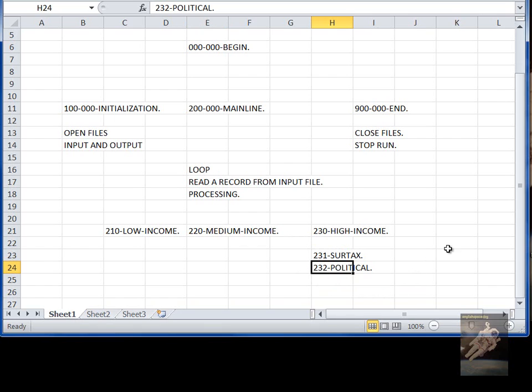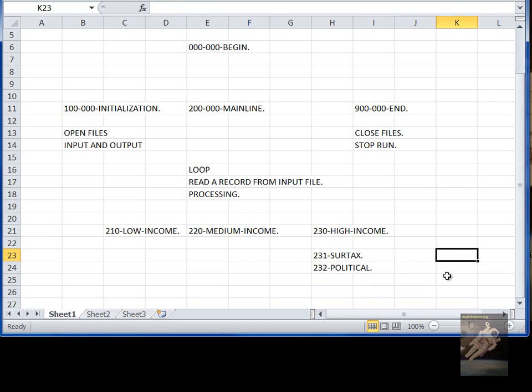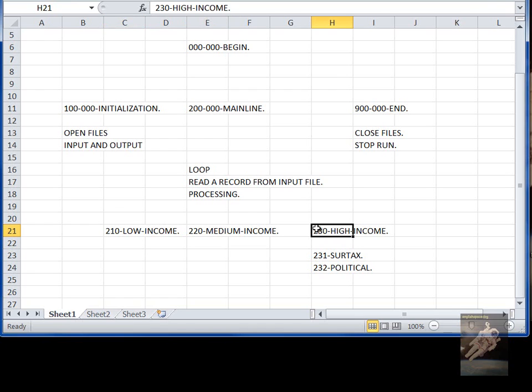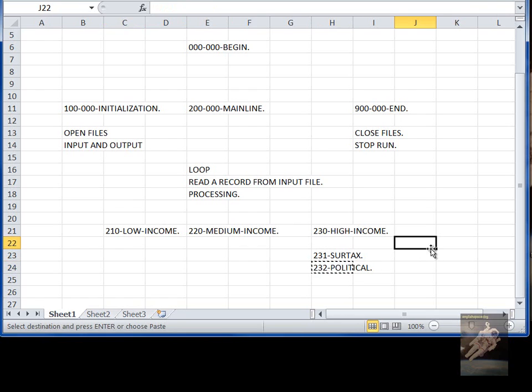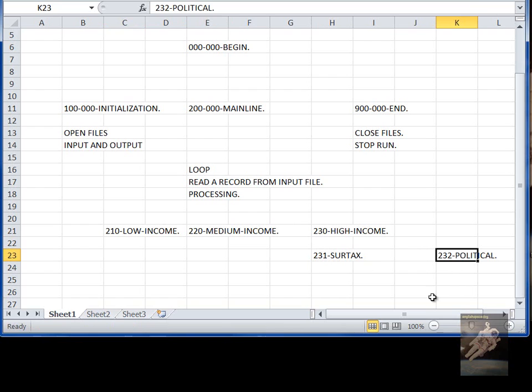And then there could also be paragraphs that are called from more than one place. Like for example, suppose low income, medium income, and high income. Just for an example, let's take that. You can have a political contribution no matter how high your income is.